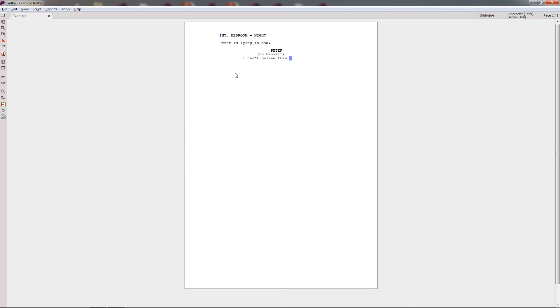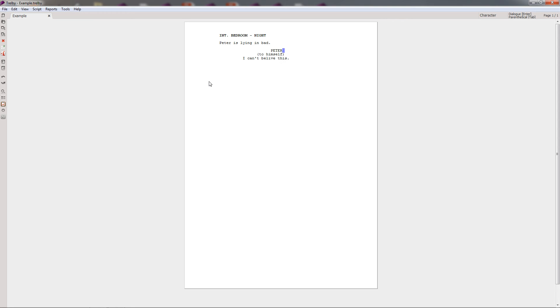One more very important question that most of the new screenwriters have when it comes to a program is: is it going to export my screenplay correctly in a file type that is going to be requested by agents and producers? And the answer is yes. They all will ask you for a PDF file type and this program allows you to export your screenplay into that file type.